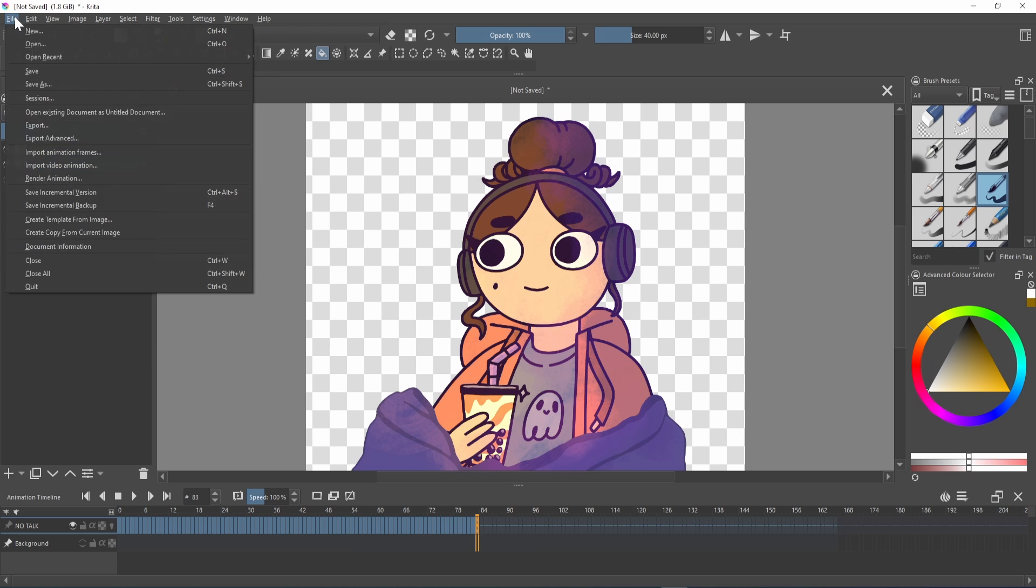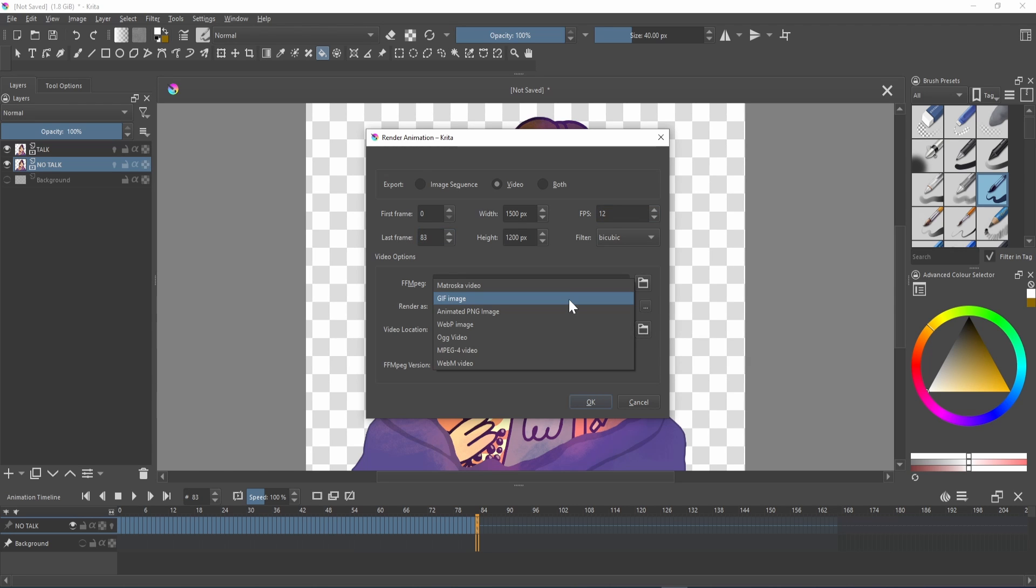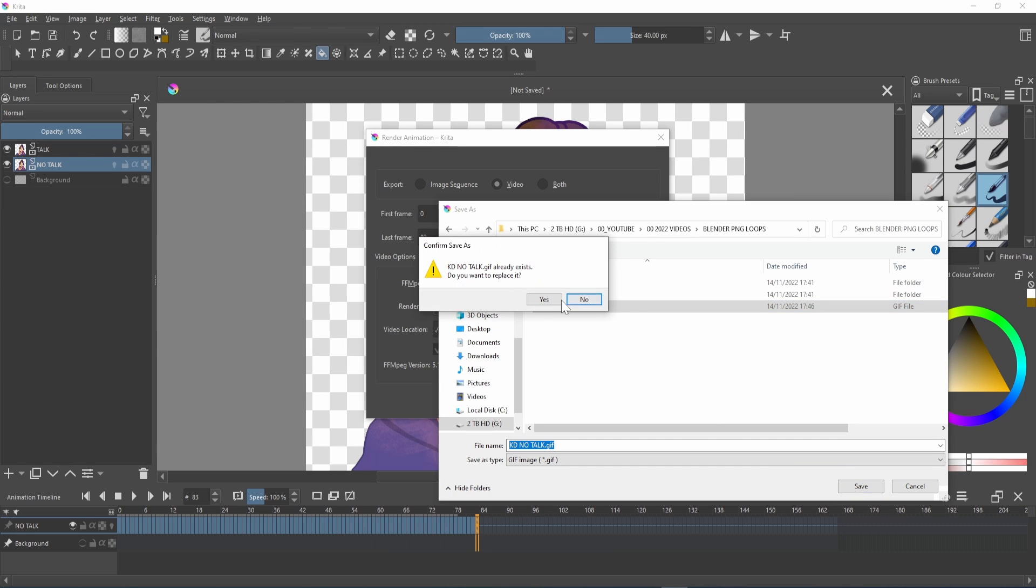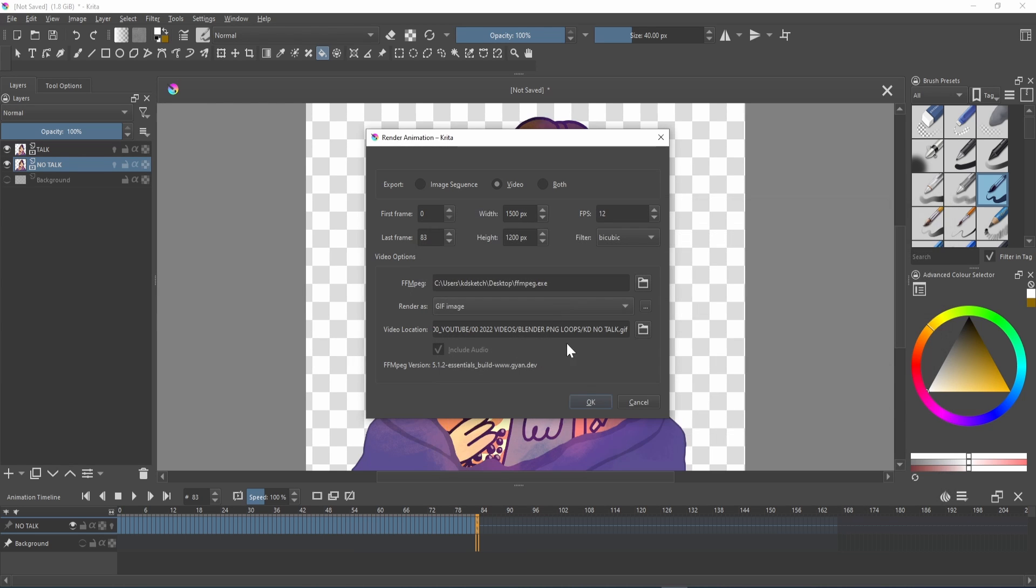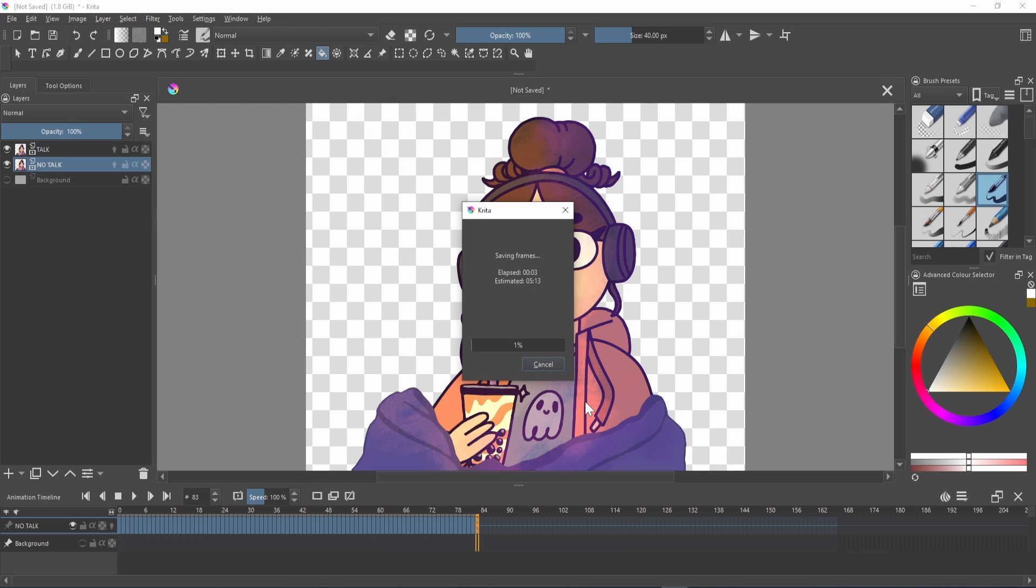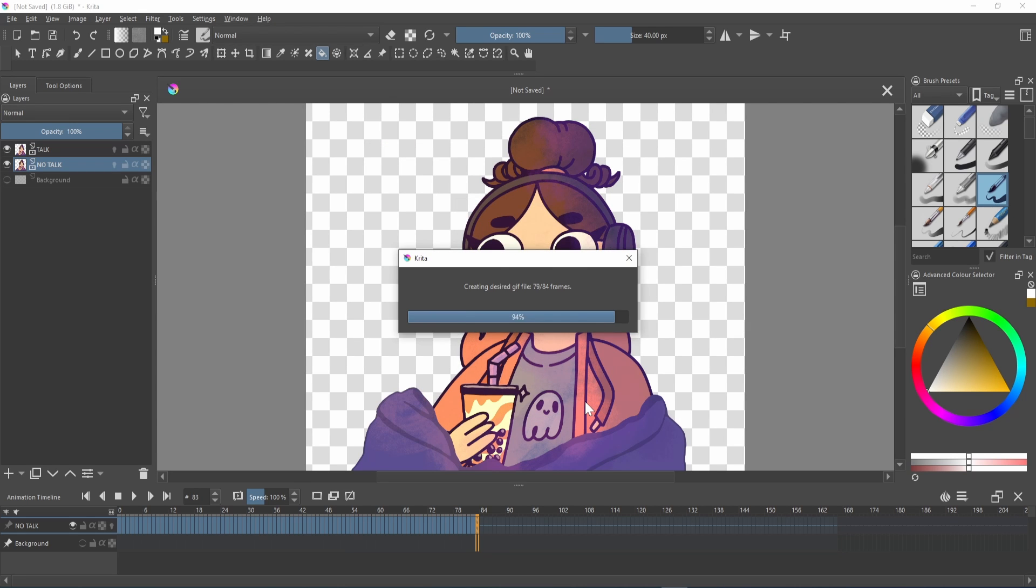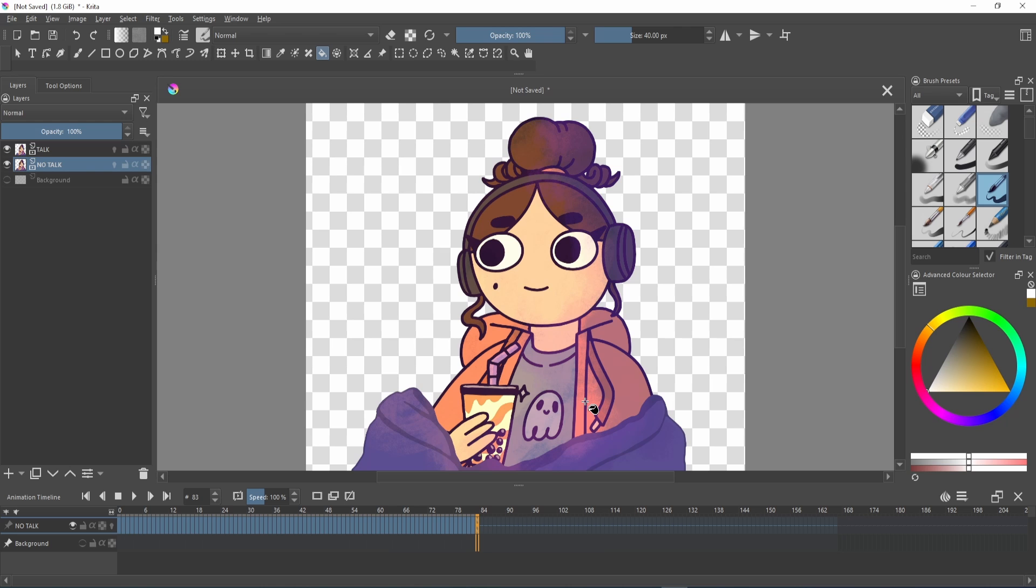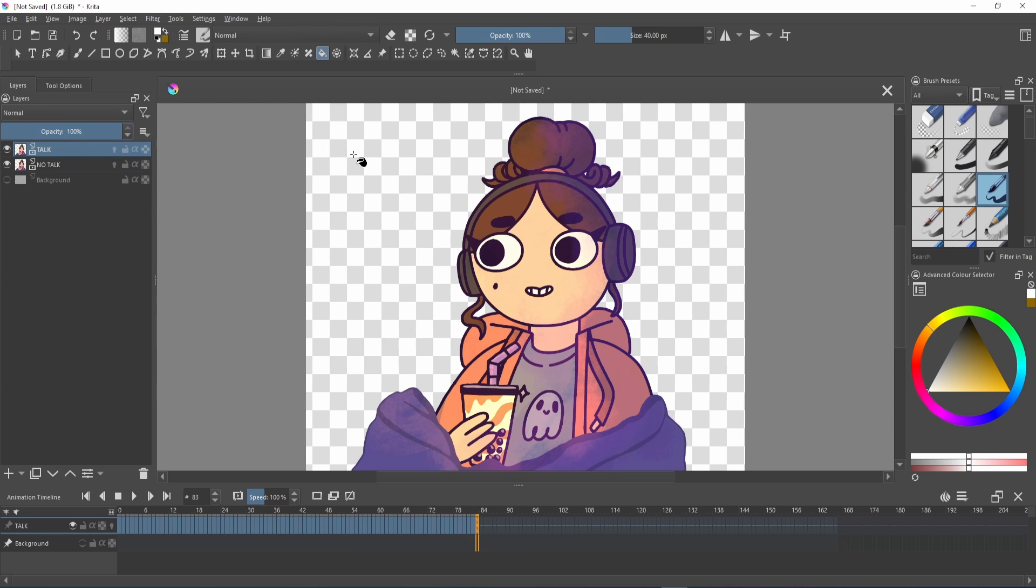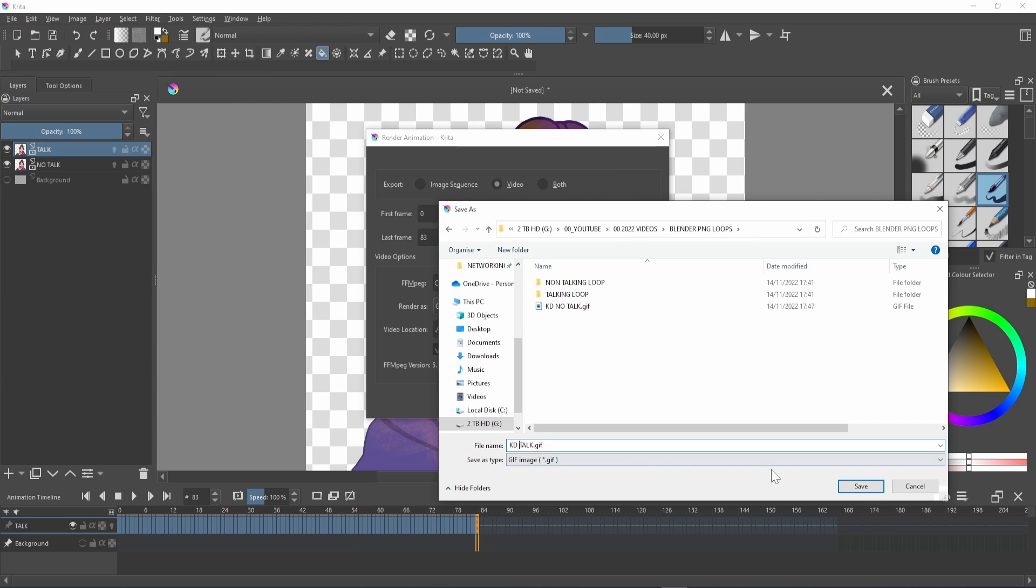Go to file, render animation. In the new window select video. Check your frame rate is correct. If you don't have FFmpeg linked here you can download the file I use from the link in the description. Just drag it to the desktop or a folder which you won't move or get rid of and link it. Choose GIF image and then where you want to save it and hit OK. Once that's finished rendering you'll want to do the same for the second loop with the opacity at 100 and the other at 0.